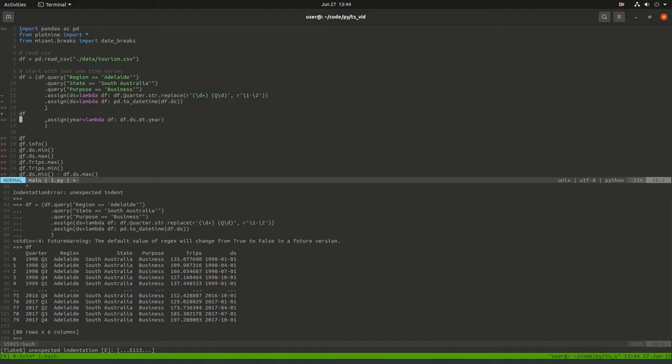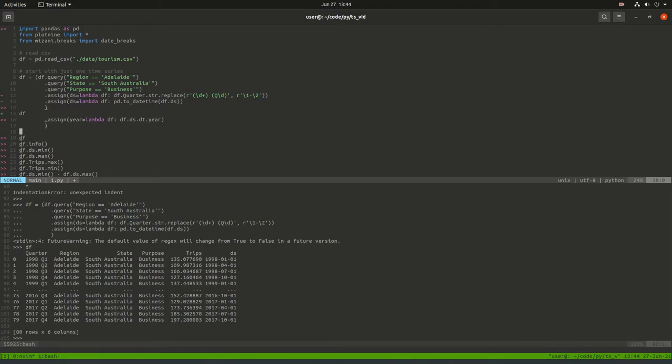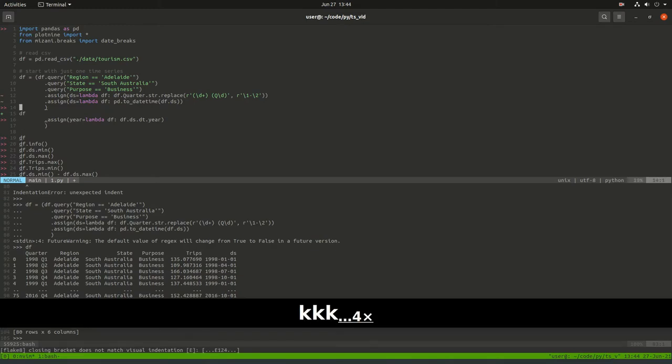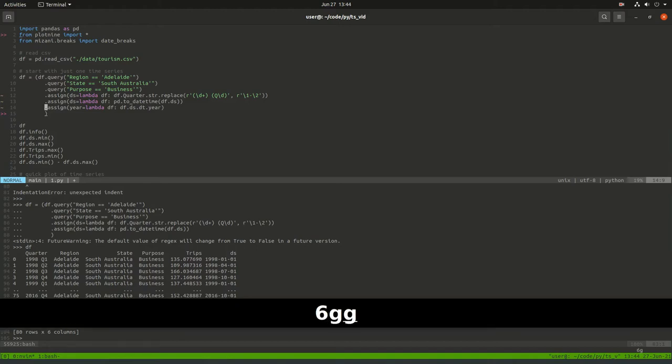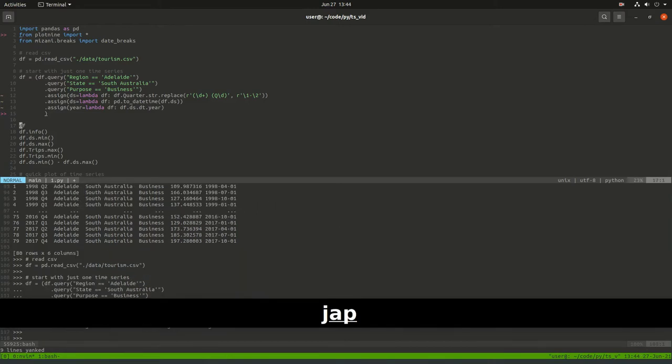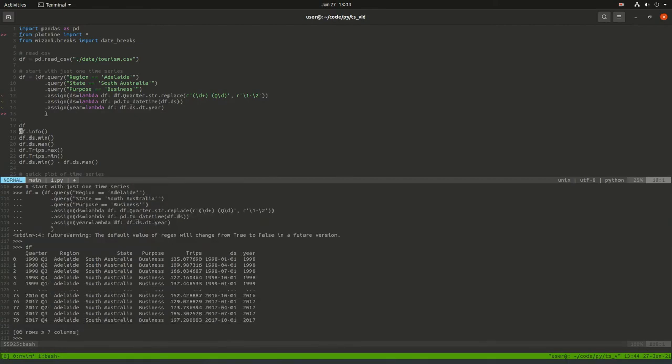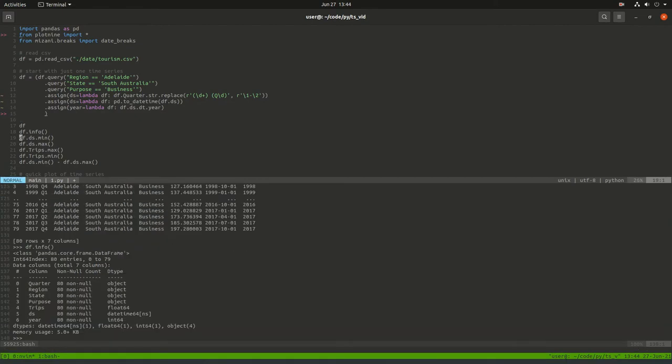The ds column is now a datetime object, which makes it easier for other datetime functions to work with. You'll see it's a year, month, date. The main idea is I wanted to show there's this ds.dt accessor. Here I did year, but you can do other functions to create things like weekdays, day of week, month, those kinds of things.